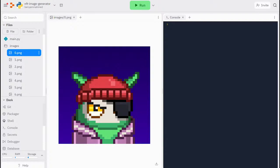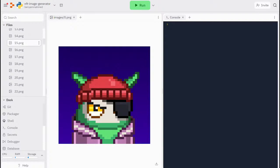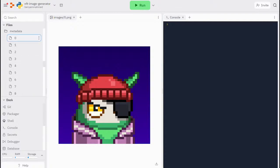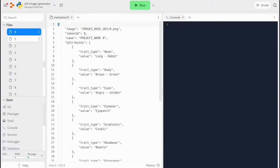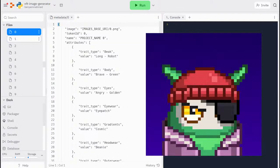For example, image 0 has a corresponding file name 0 in the metadata folder. And if we open this file, we can see that it has a token ID of 0. The name corresponds to the project name and it has the attributes of the image.